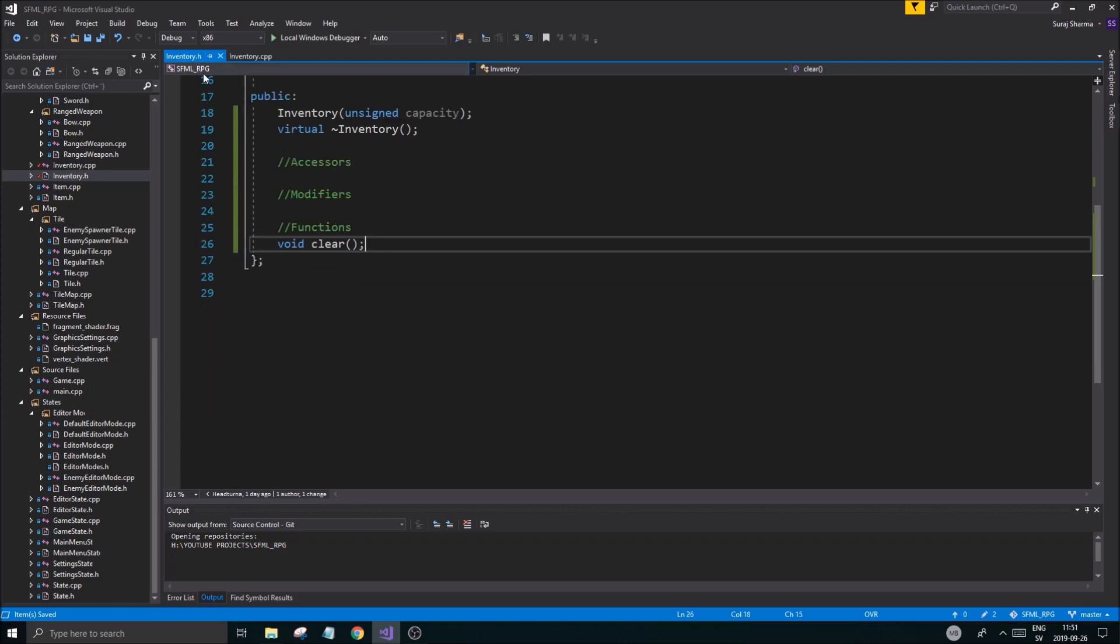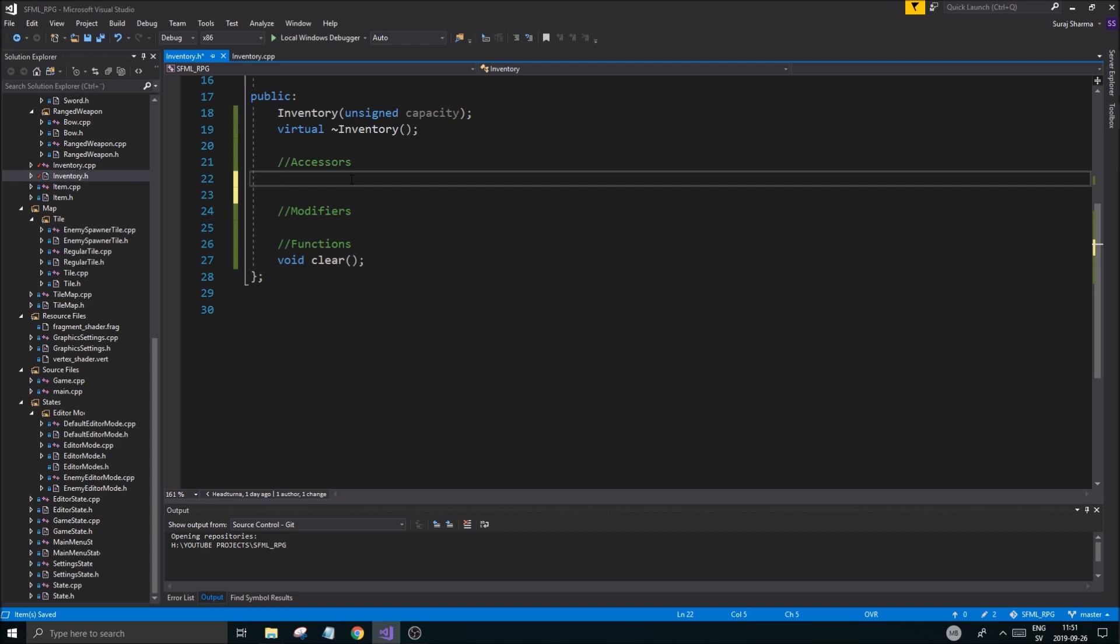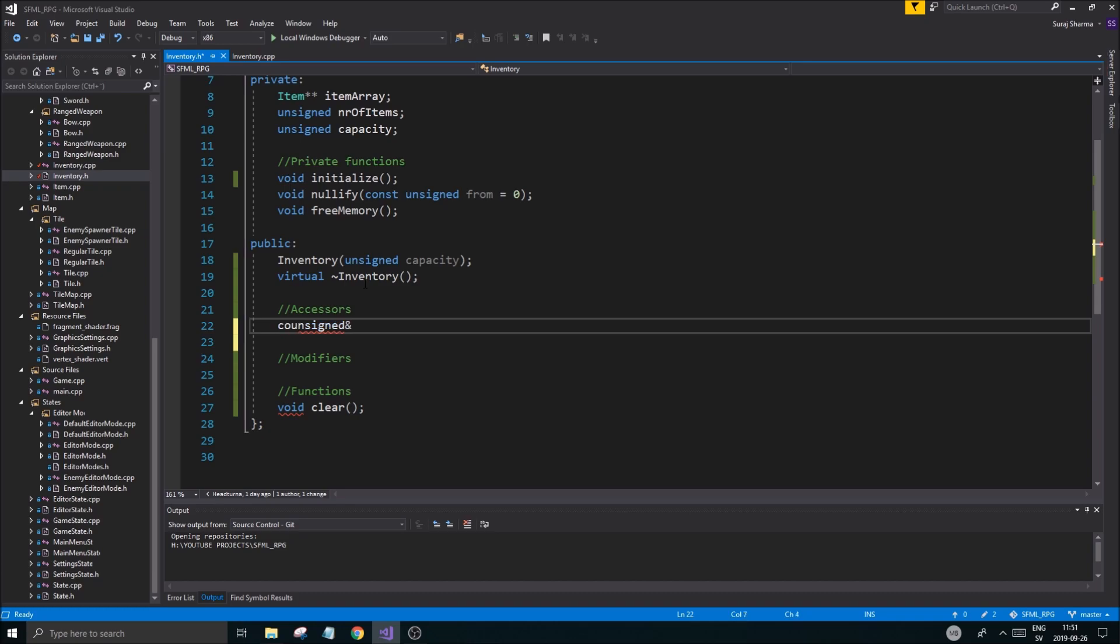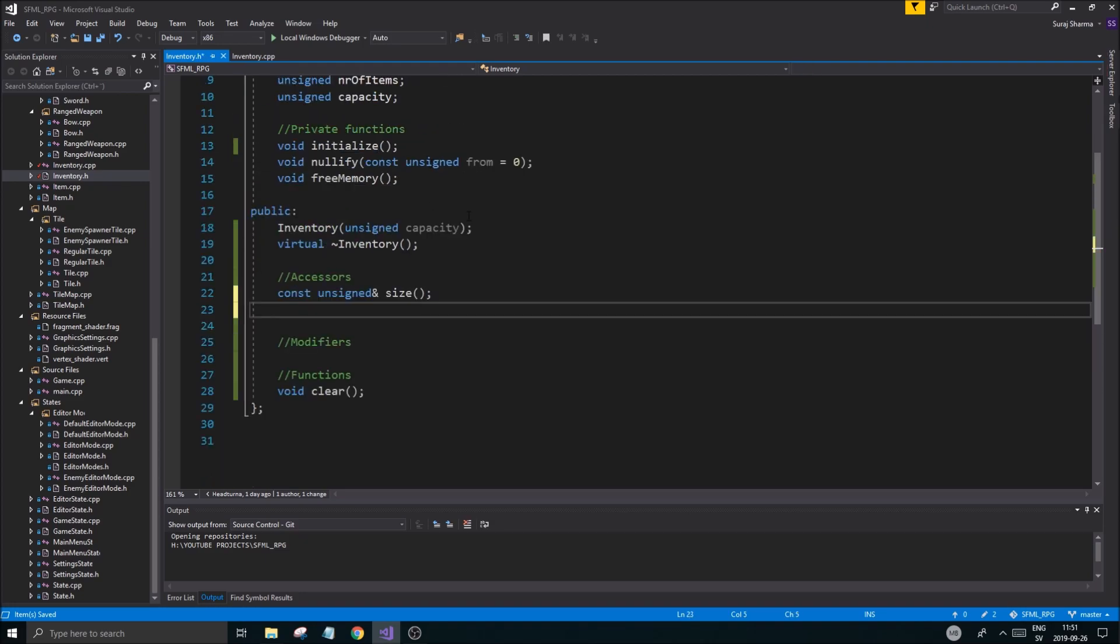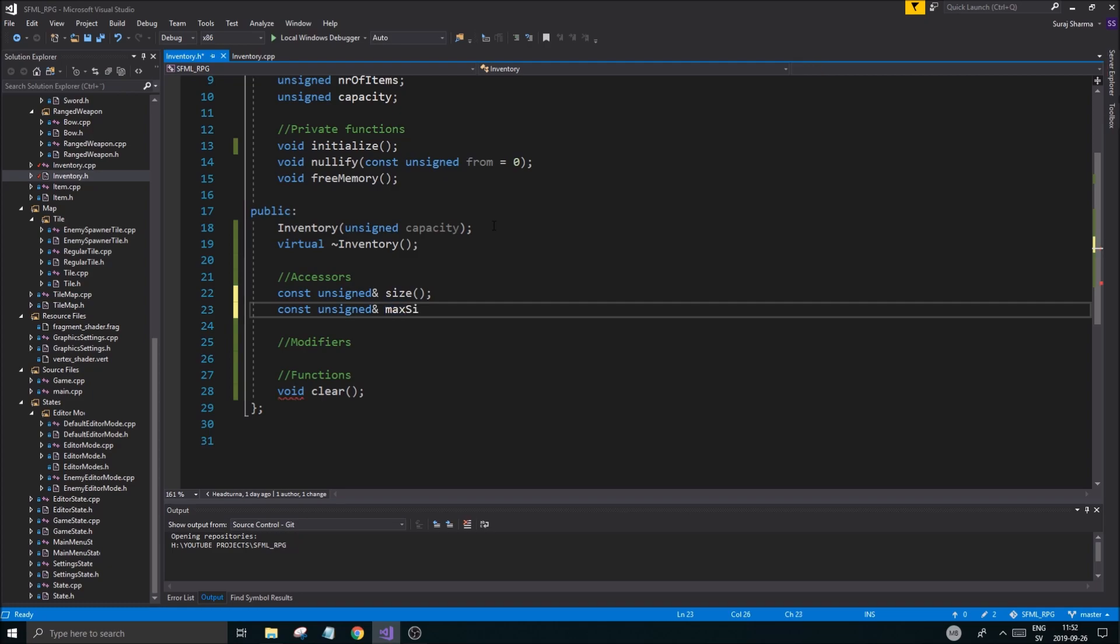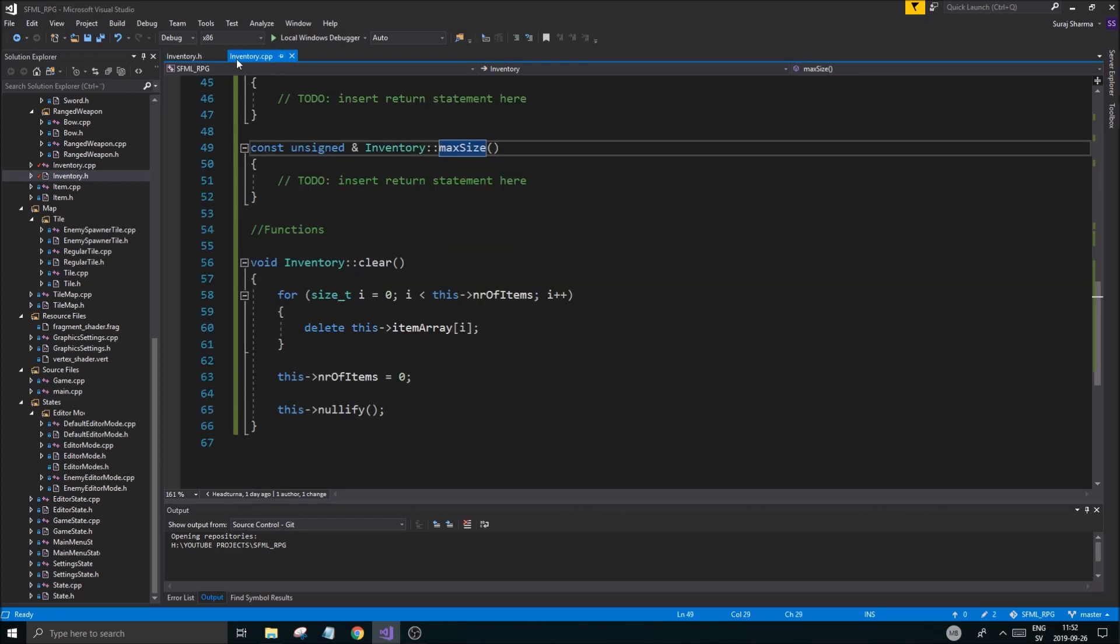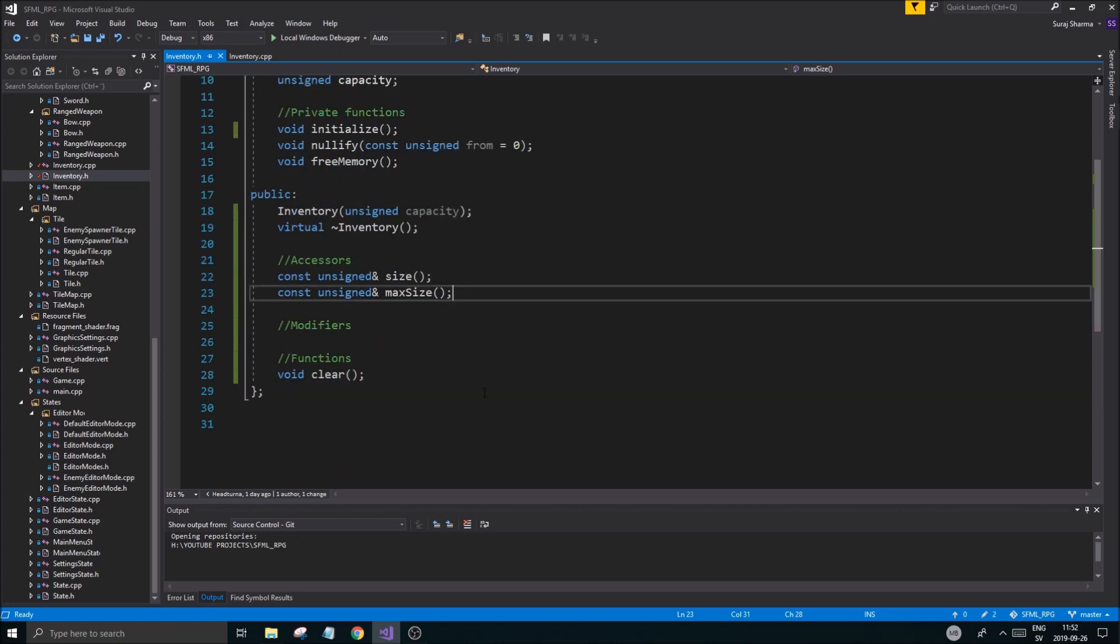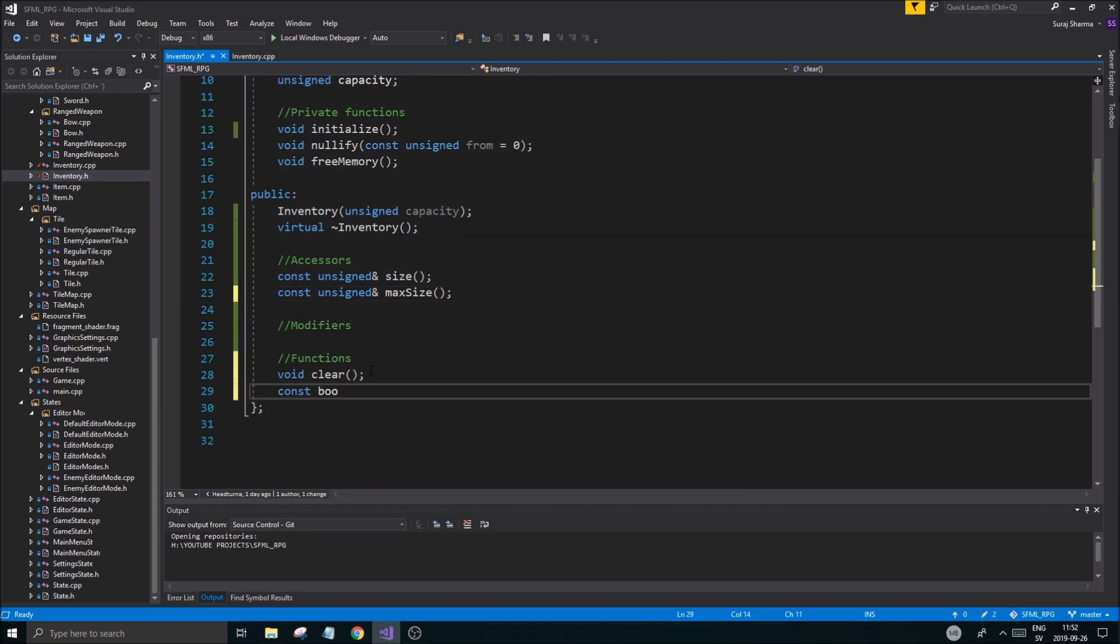There are a few important functions that we need to create here. Const unsigned reference get size - very simple. Const unsigned reference max size to get the capacity. Then we're going to do a bool - this is more of a function - const bool empty. This is going to check for empty, it's a very nice function. Const after these as well, don't forget that.